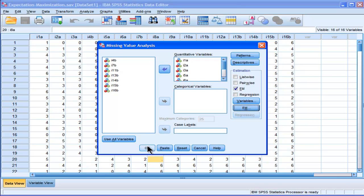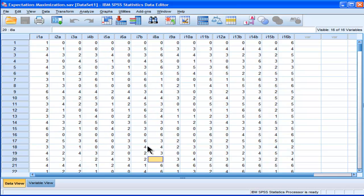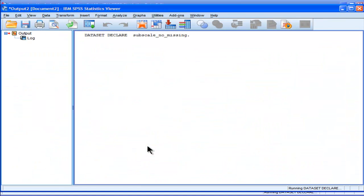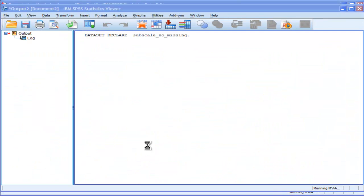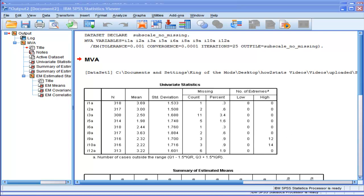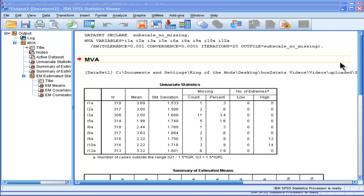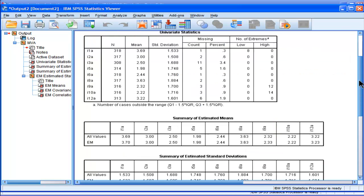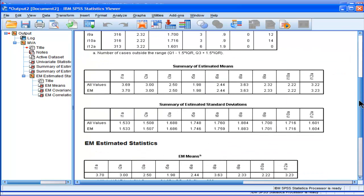And that's going to create a new data set, which will not have any missing values for the subscale A. We can see the analysis was performed. There's some output here. You can look at it if you want.